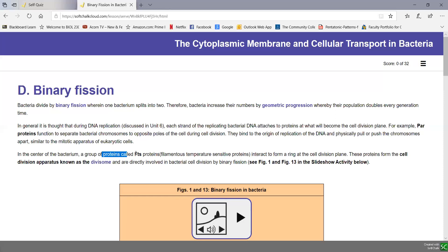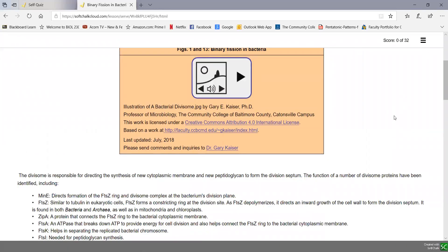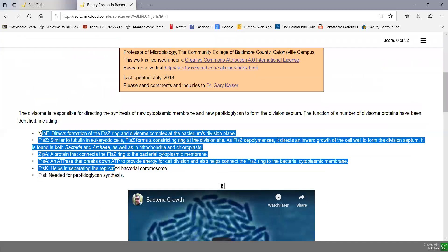At the center of the bacteria, a group of proteins called FtsZ proteins form a ring at the division plane and help form the cell division apparatus called the divisome. The divisome plays many key roles in the division of bacteria — collectively called FtsZ proteins — they allow chromosomes to separate, the peptidoglycan septum or cross wall to form, the ingrowth and constriction of the cytoplasmic membrane for cell division, and the production of energy by breaking down ATP.